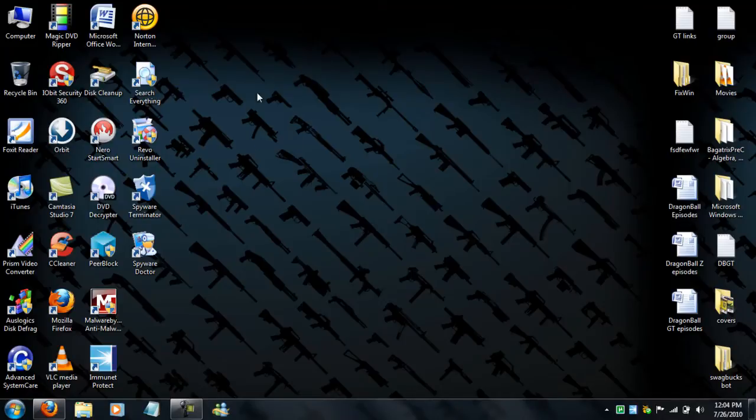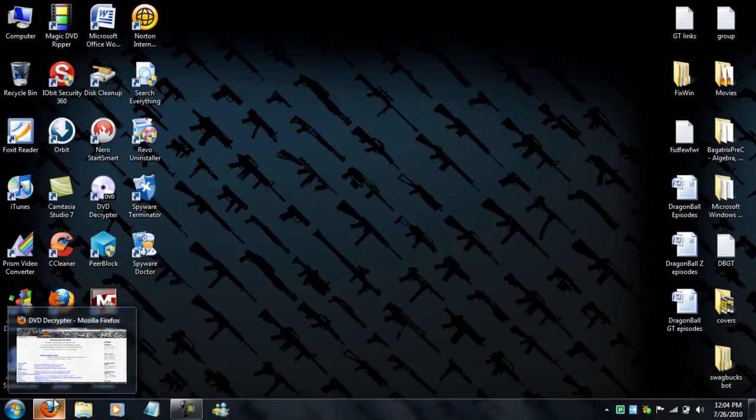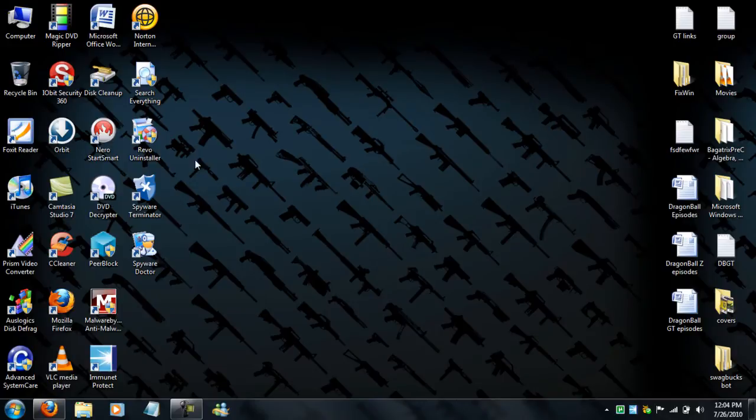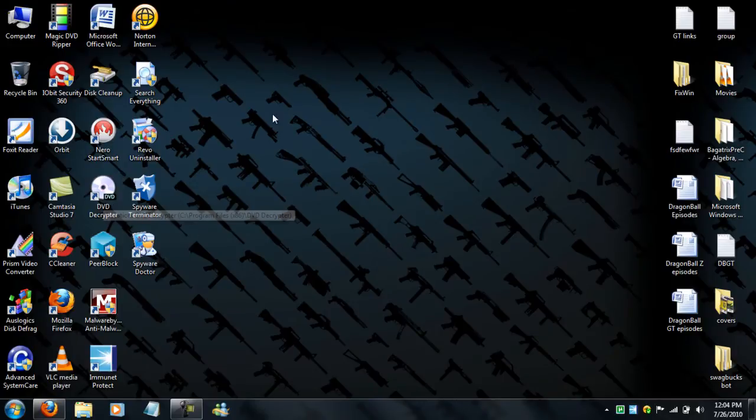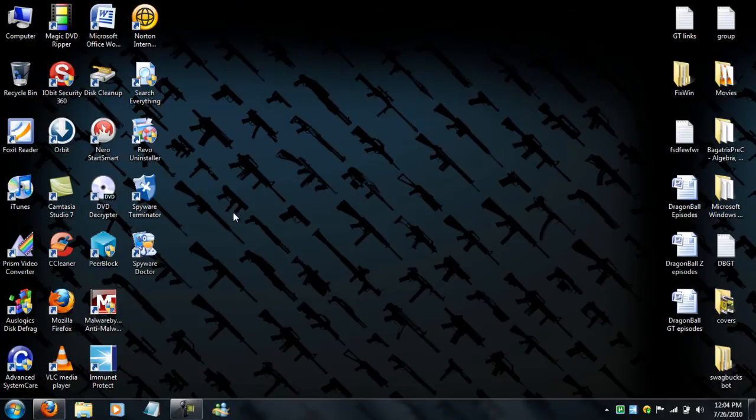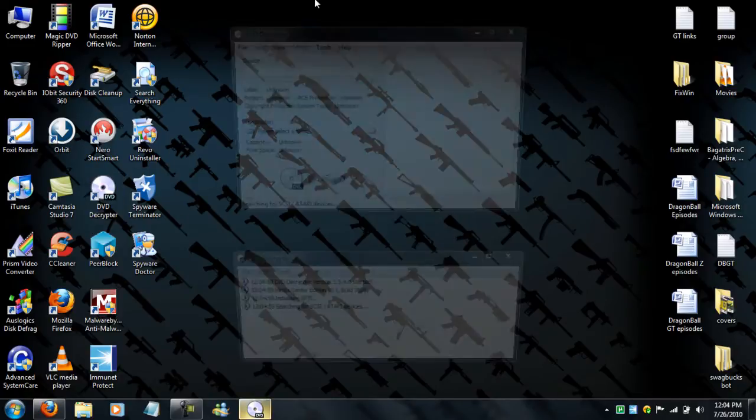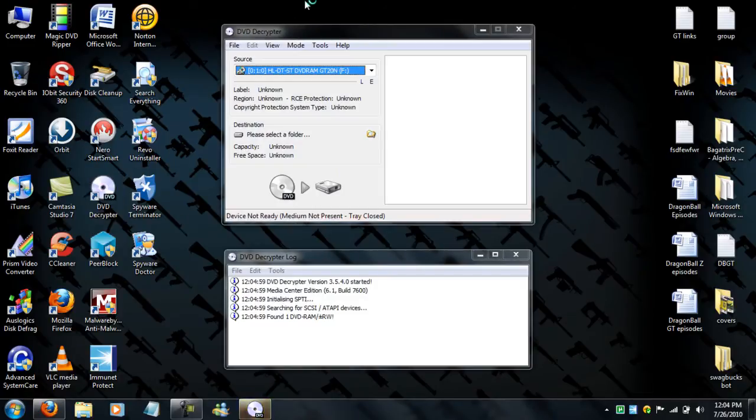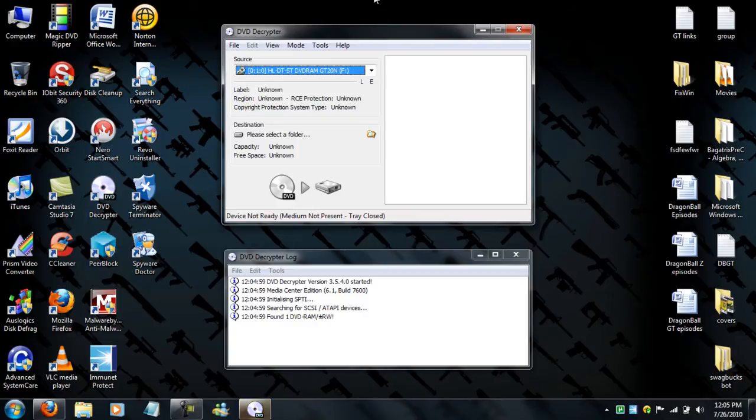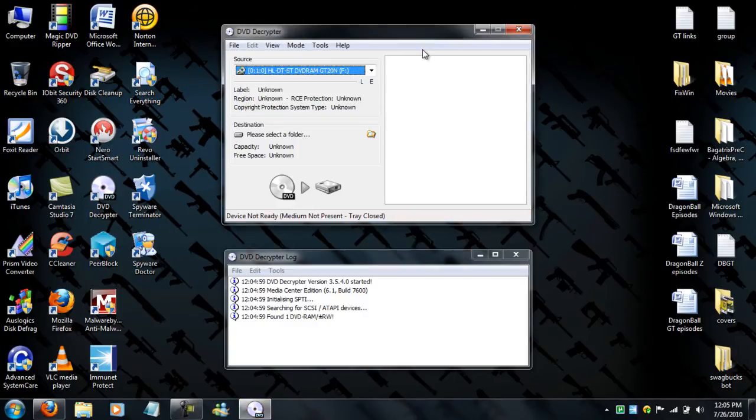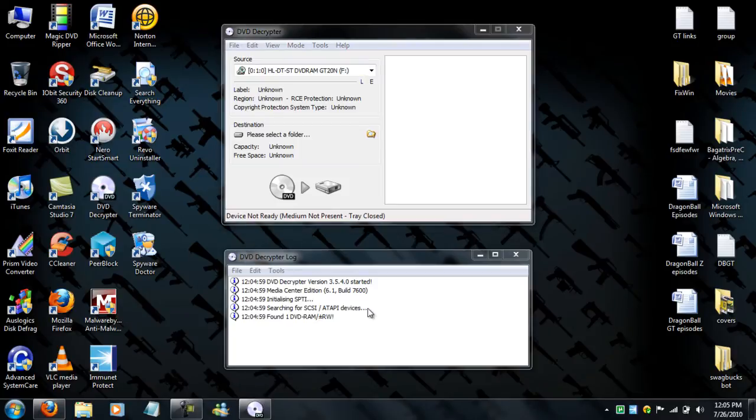Alright guys, today I'm going to show you how to rip a DVD for free using a freeware application called DVD Decryptor. What this does is decrypt your DVD, which means it copies the whole CD without you picking the format. It's in a VOB file.